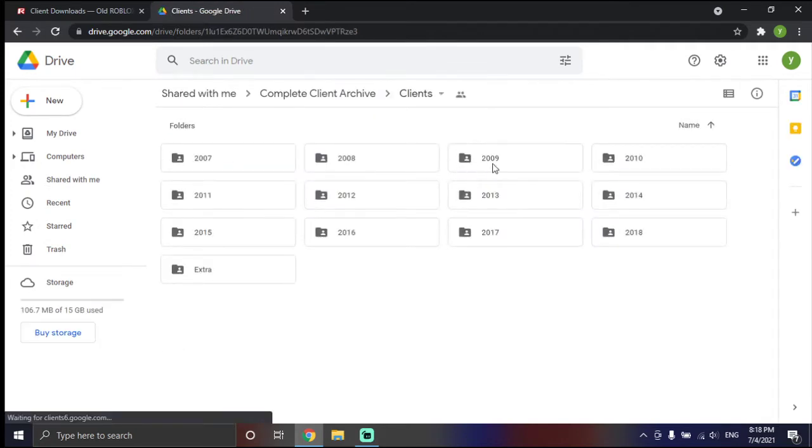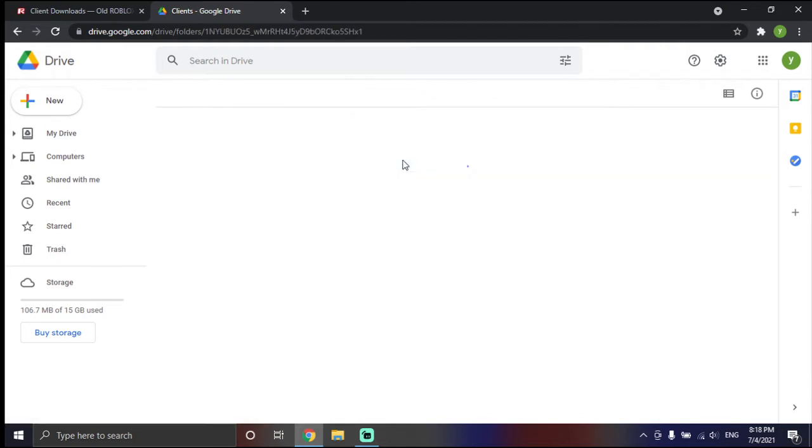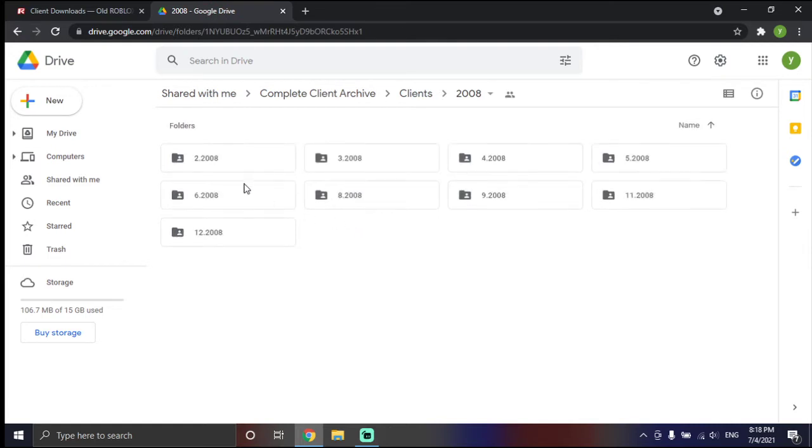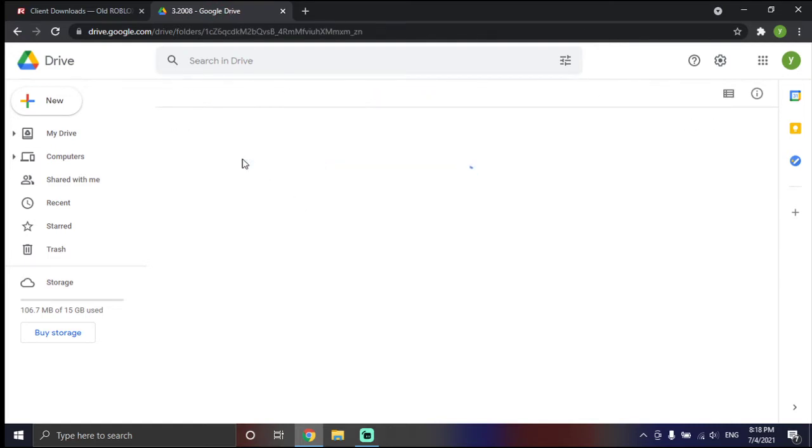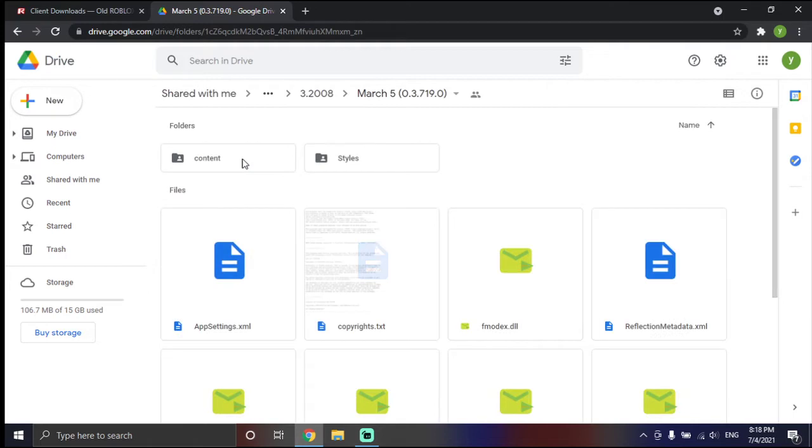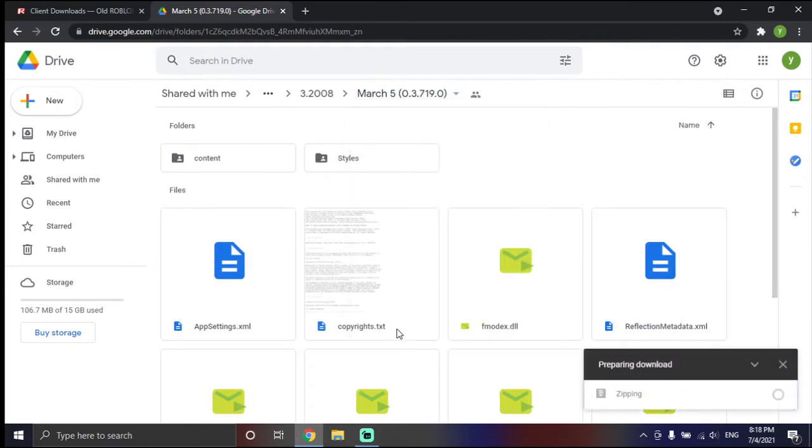Pick a client between 2009 and 2007 or else it won't work. I'm going to do 2008, March, and you're just going to click Download.